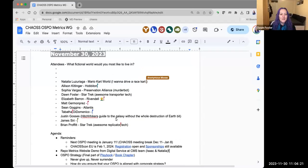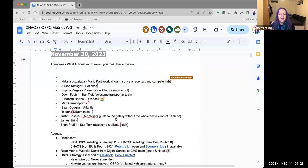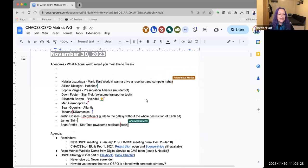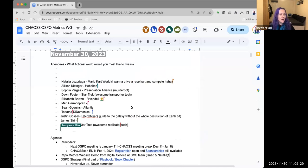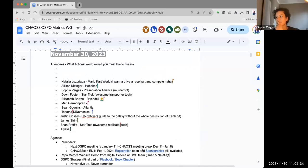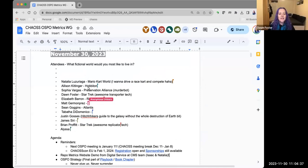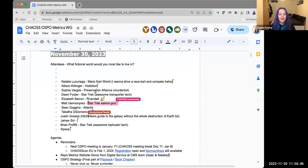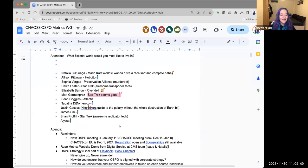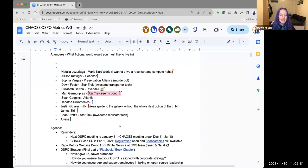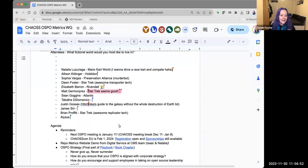Okay, so welcome everyone to the November 30th chaos OSPO working group meeting. As a reminder, we are under the chaos code of conduct, so please be kind to each other. We have our question of the day: what fictional world would you most like to live in, which is apparently a popular question because I used this a month ago and didn't remember it.